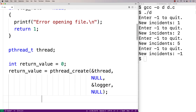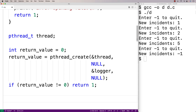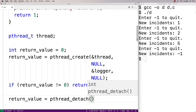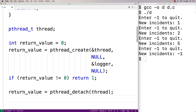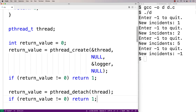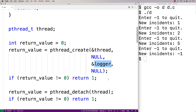If pthread_create fails, it returns a non-zero value, so if return_value doesn't equal zero we return 1. Next we call pthread_detach to make this a detached thread: return_value = pthread_detach(thread). If pthread_detach fails it also returns non-zero, so again we return 1 if that happens. Now we've created the thread, made it detached, and it will run the logger function writing a log message with the current time and number of incidents every second.